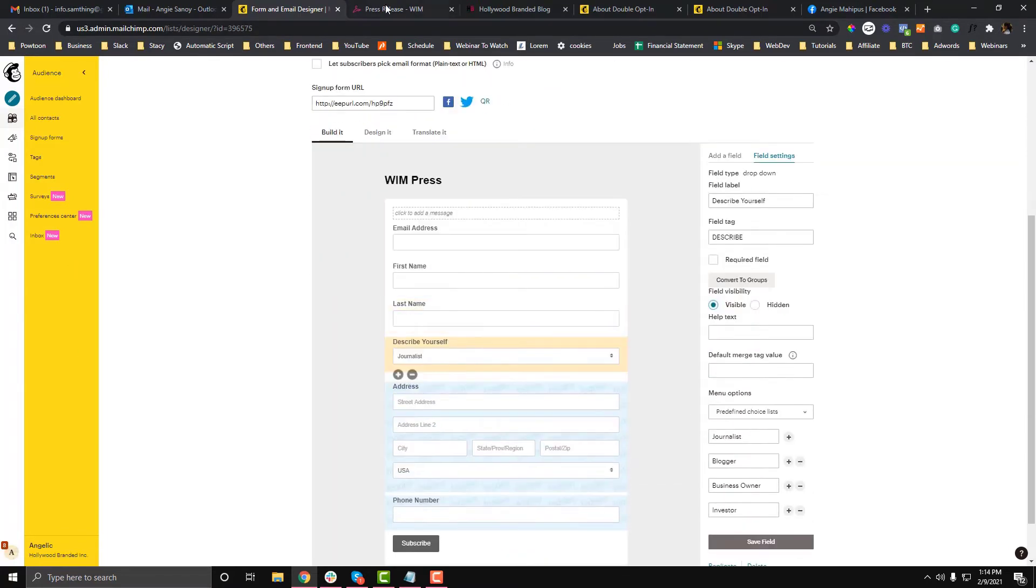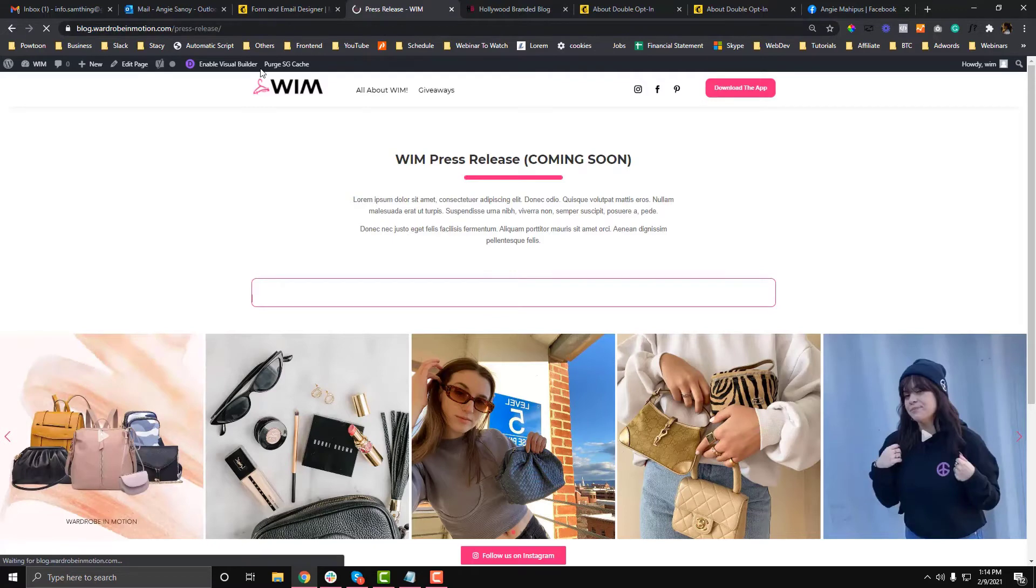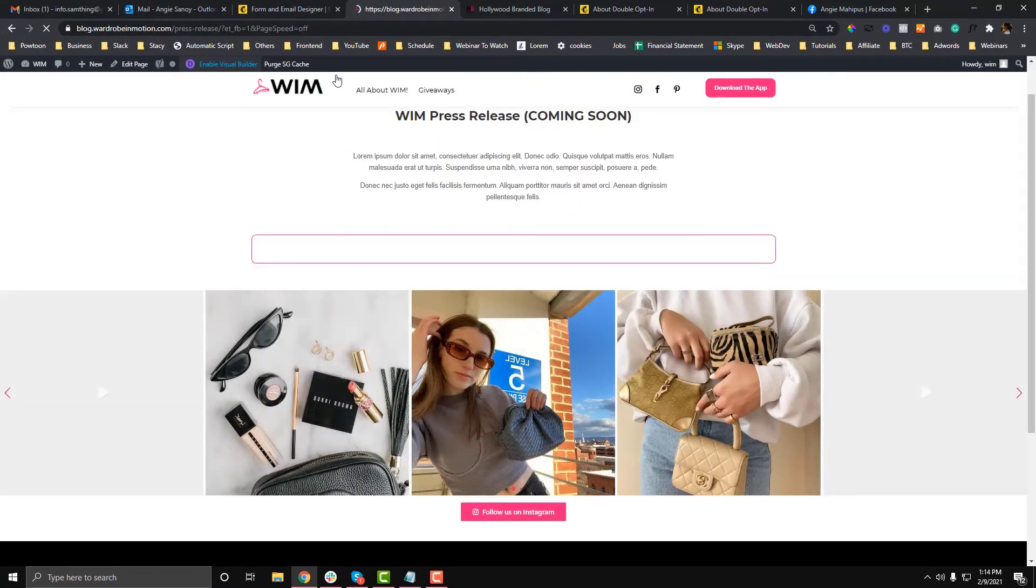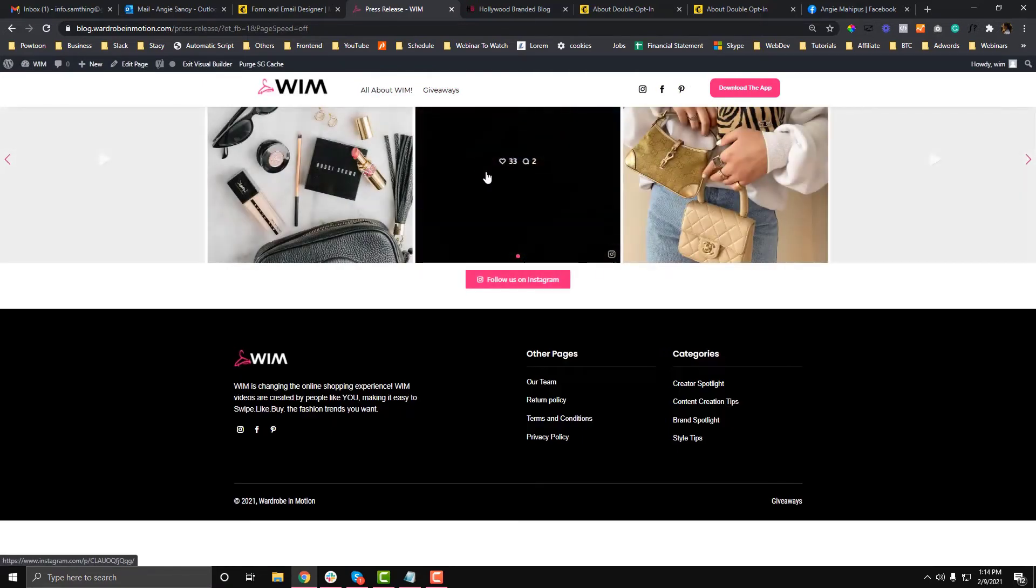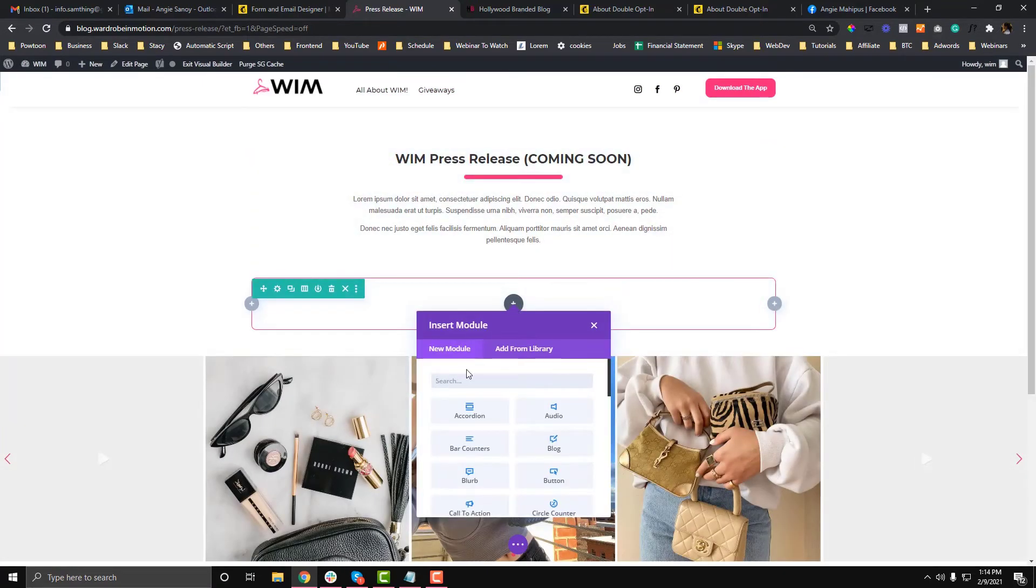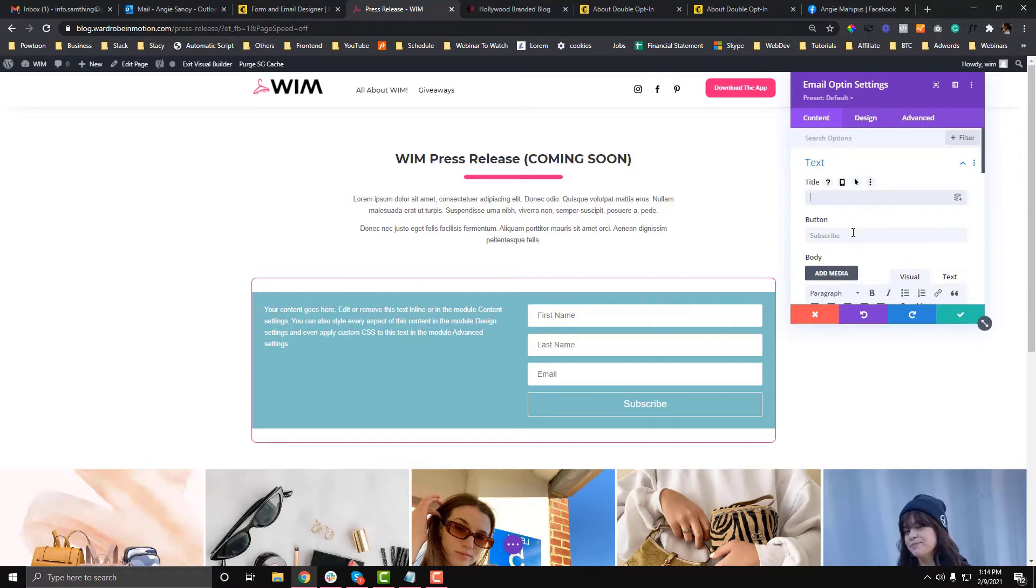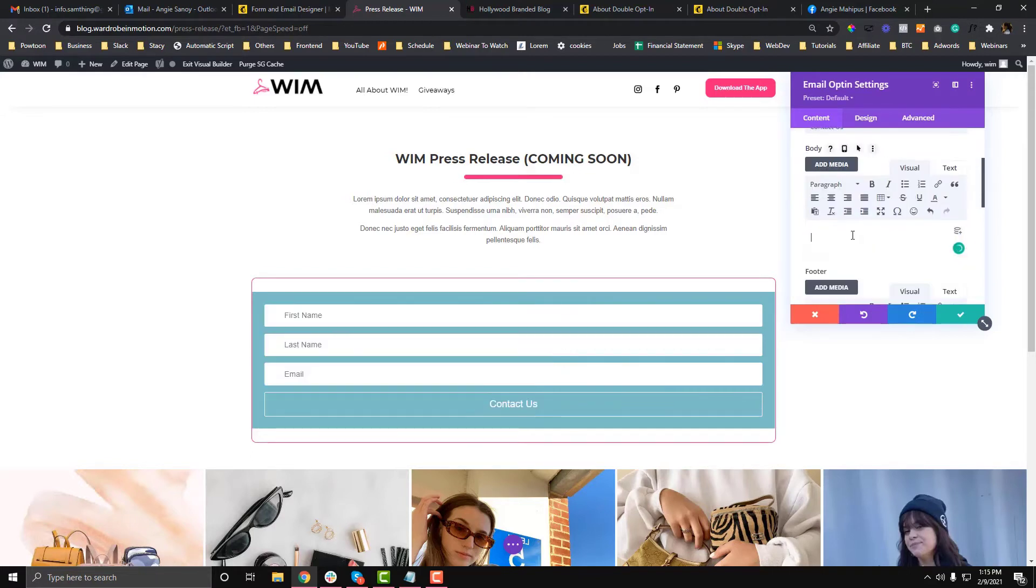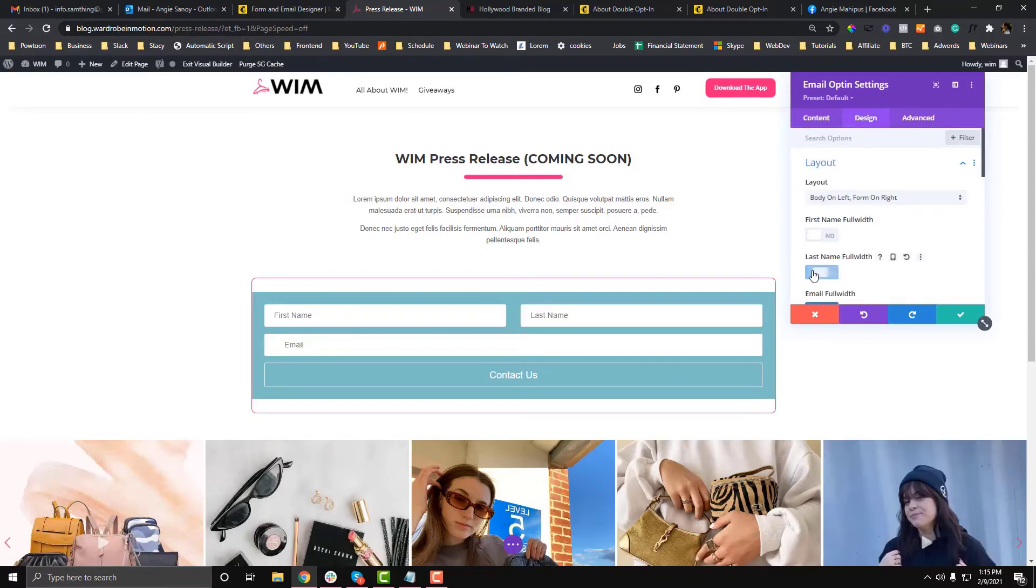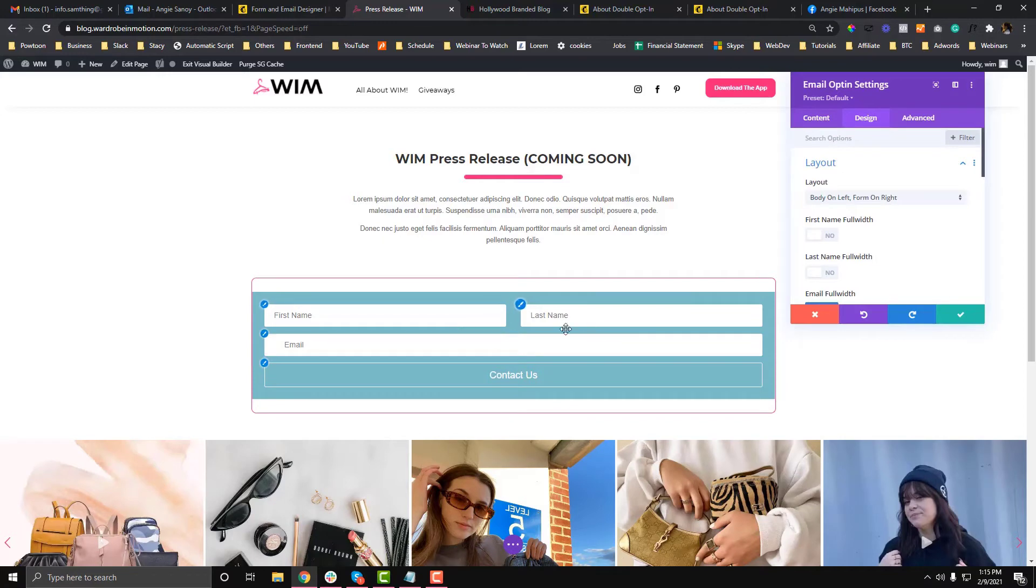I'm going to enable the Visual Builder and add an email optin module. Click and look for Email Optin. For the email optin, I'll just keep this. I'm going to remove the description. For the fields, I want this to not be full width. As you can see, the default is first name, last name, and email address.